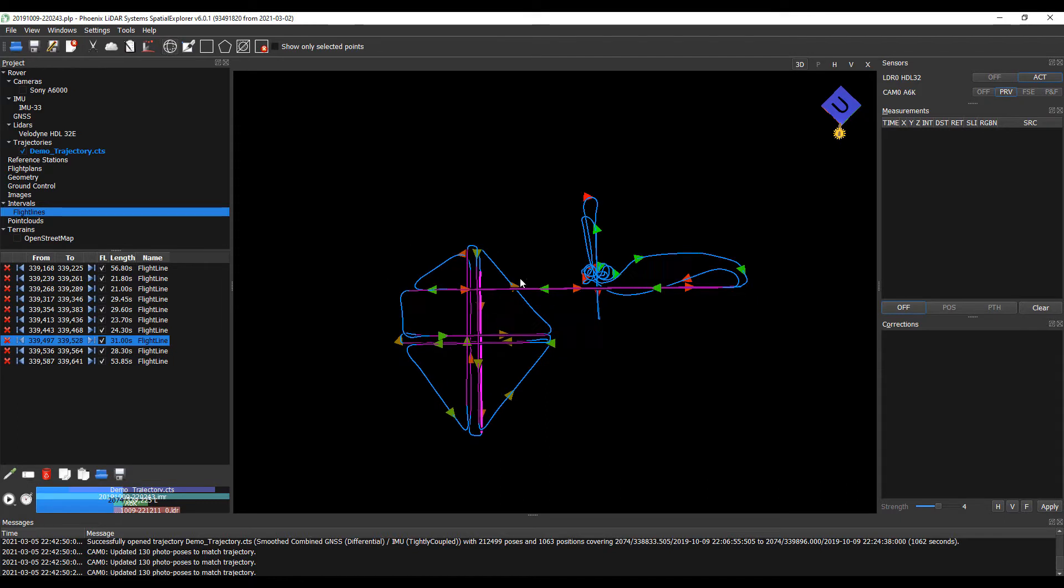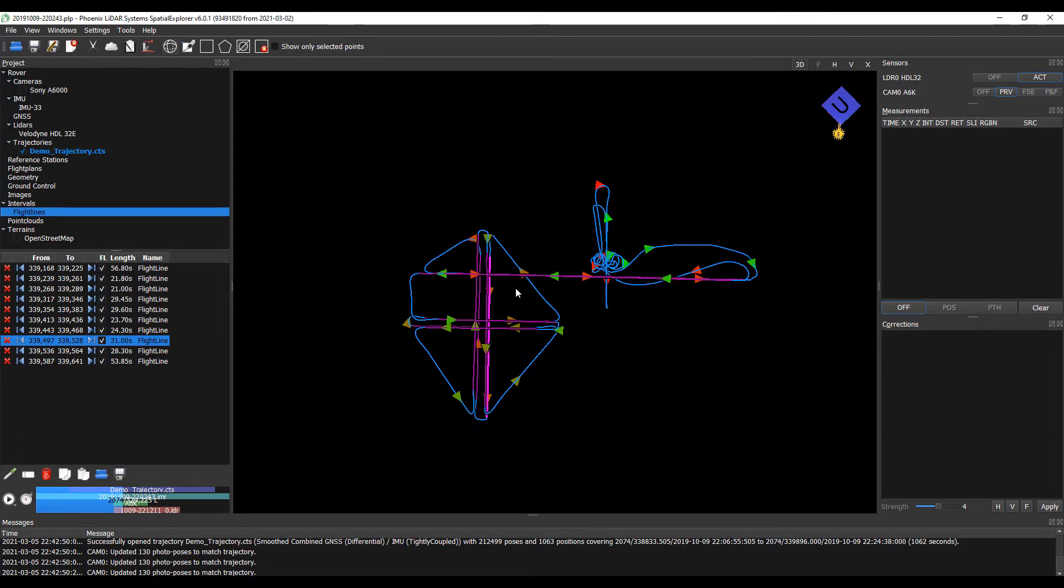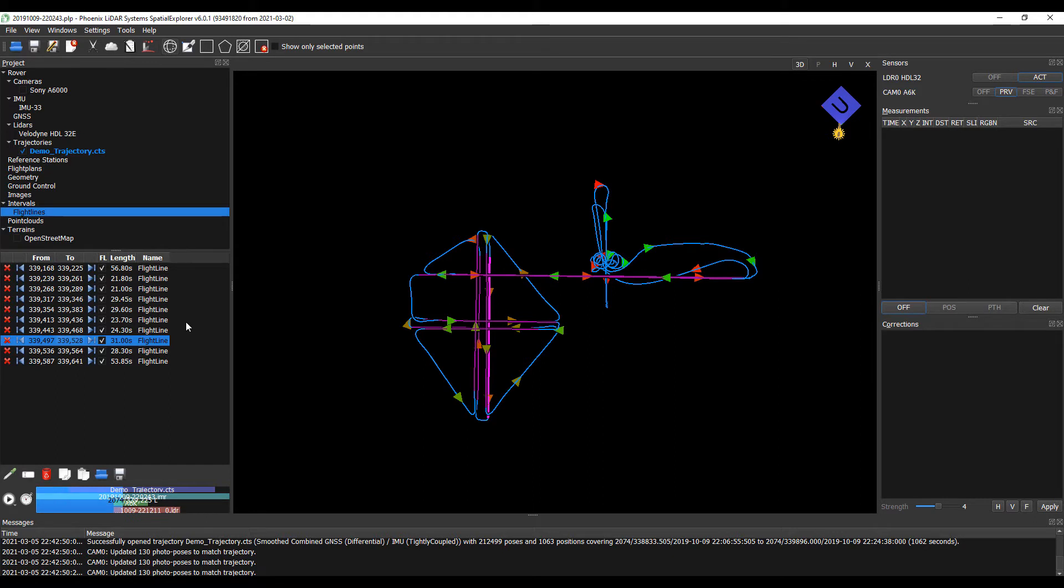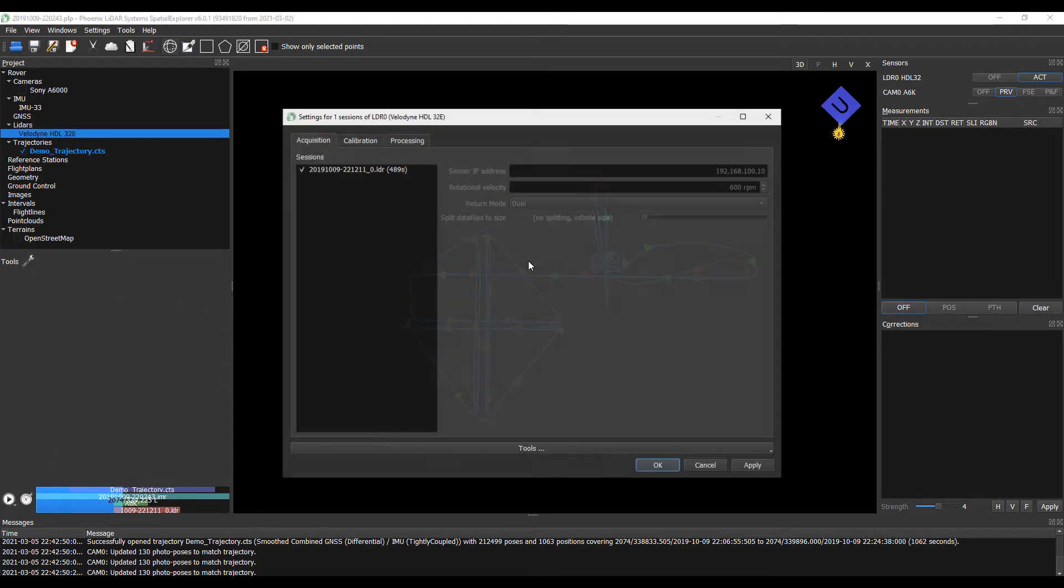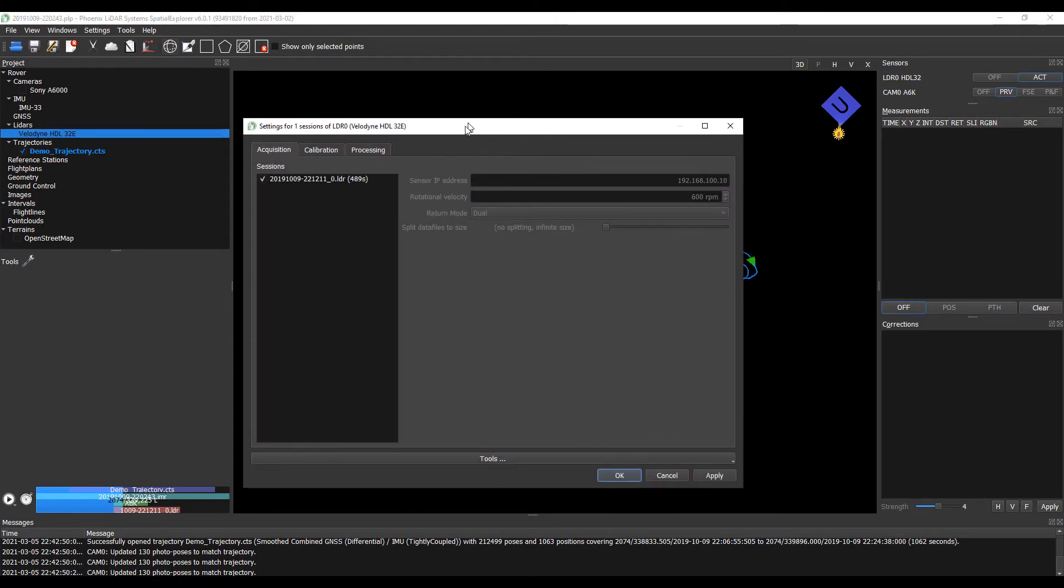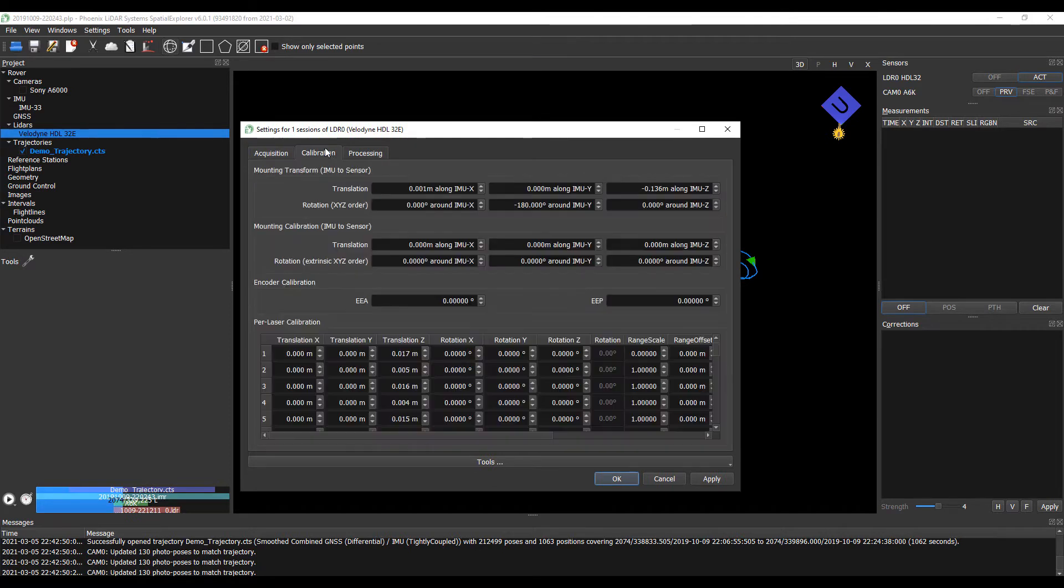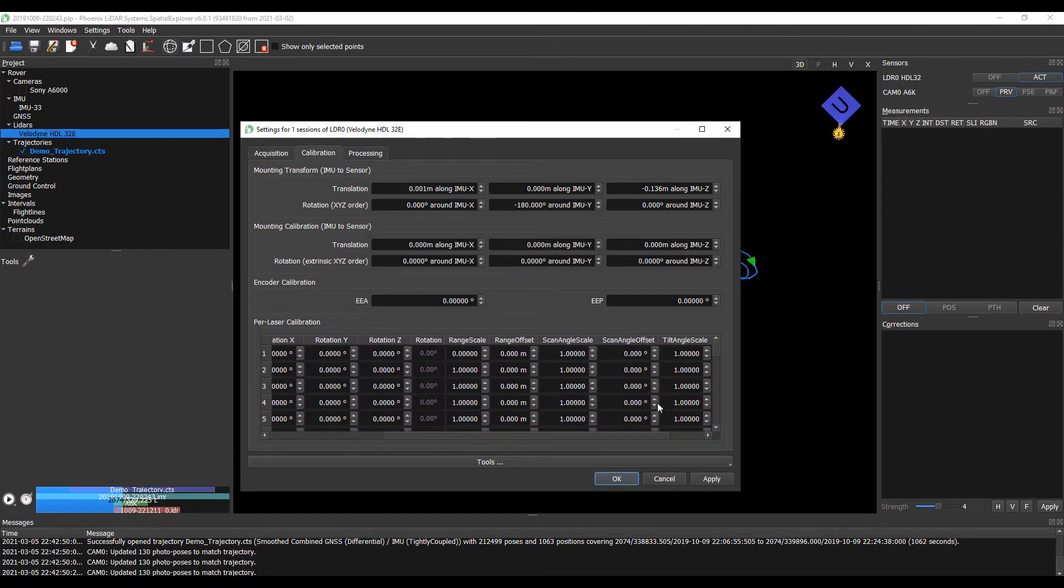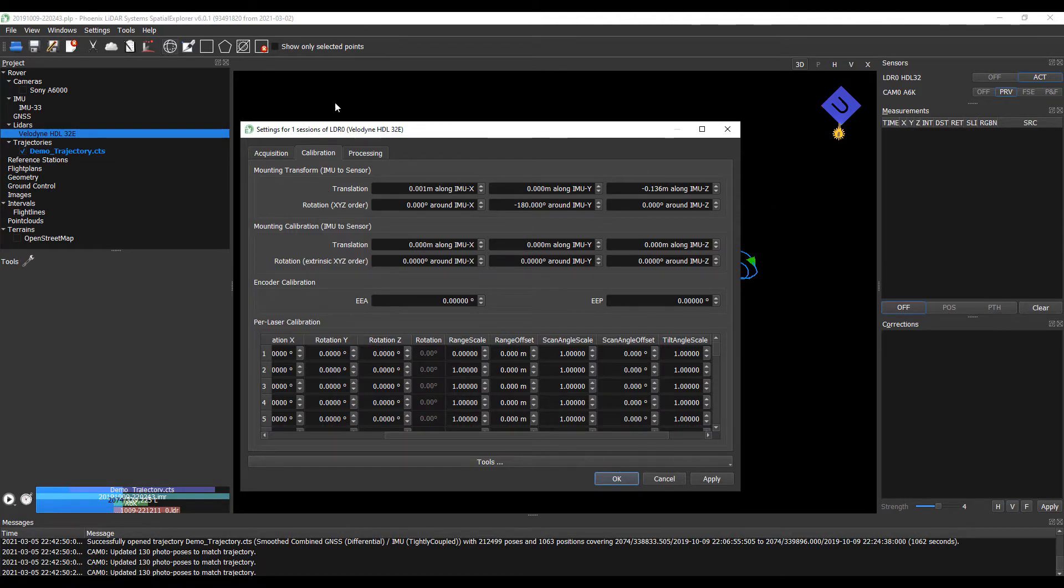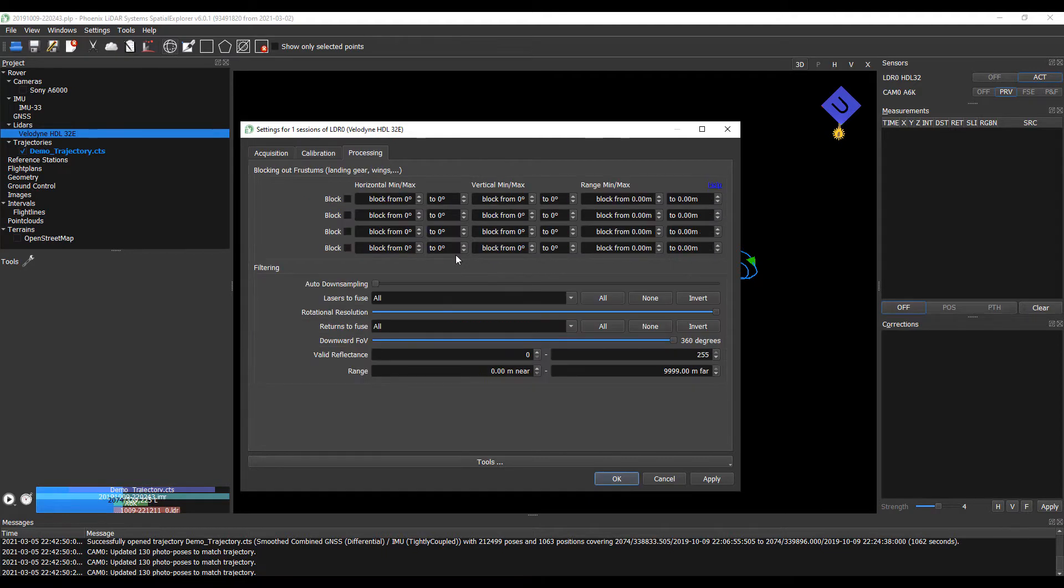Now that we have our project area complete in the intervals to remove any turns or unnecessary data, we'll go ahead and investigate our LiDAR sensor to make sure our settings are appropriate for calibration. If we jump to our calibration tab, you can see that we don't have any calibration values in here, only our calculated translation values, or finely measured rather.